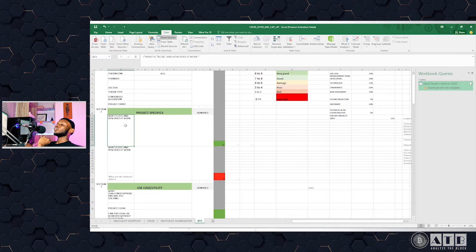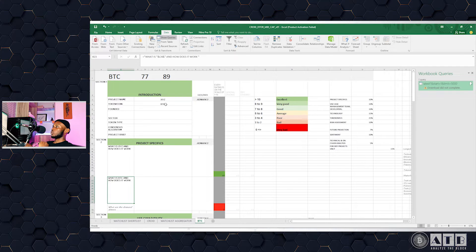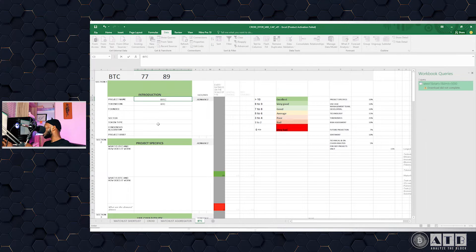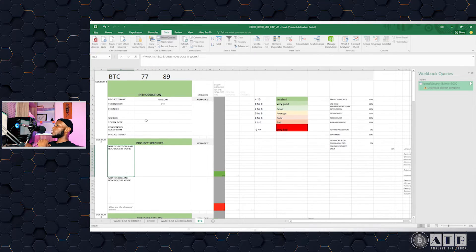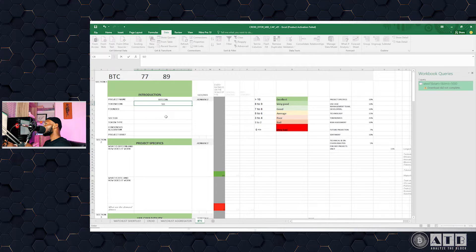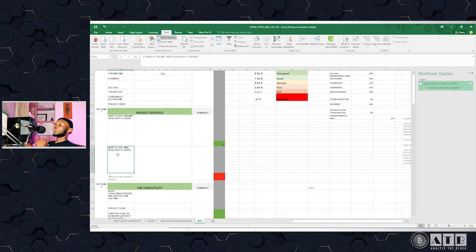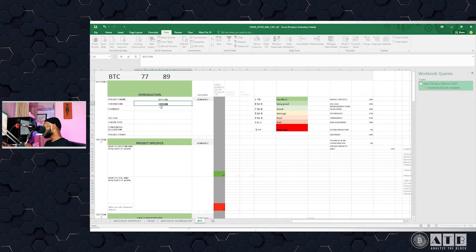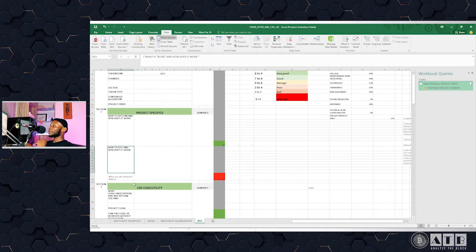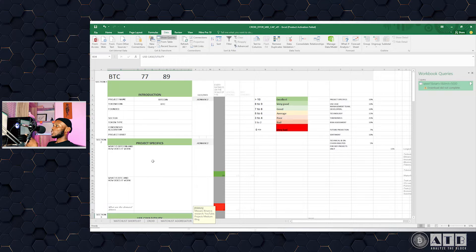All you need to find out is what this project is and how it works. The coin field is auto-filled because I filled it here — so if I change this to Bitcoin, what you read is 'What is Bitcoin and how does it work?' The first part talks about the project, the second part talks about the token or coin of the project. Don't get those confused.